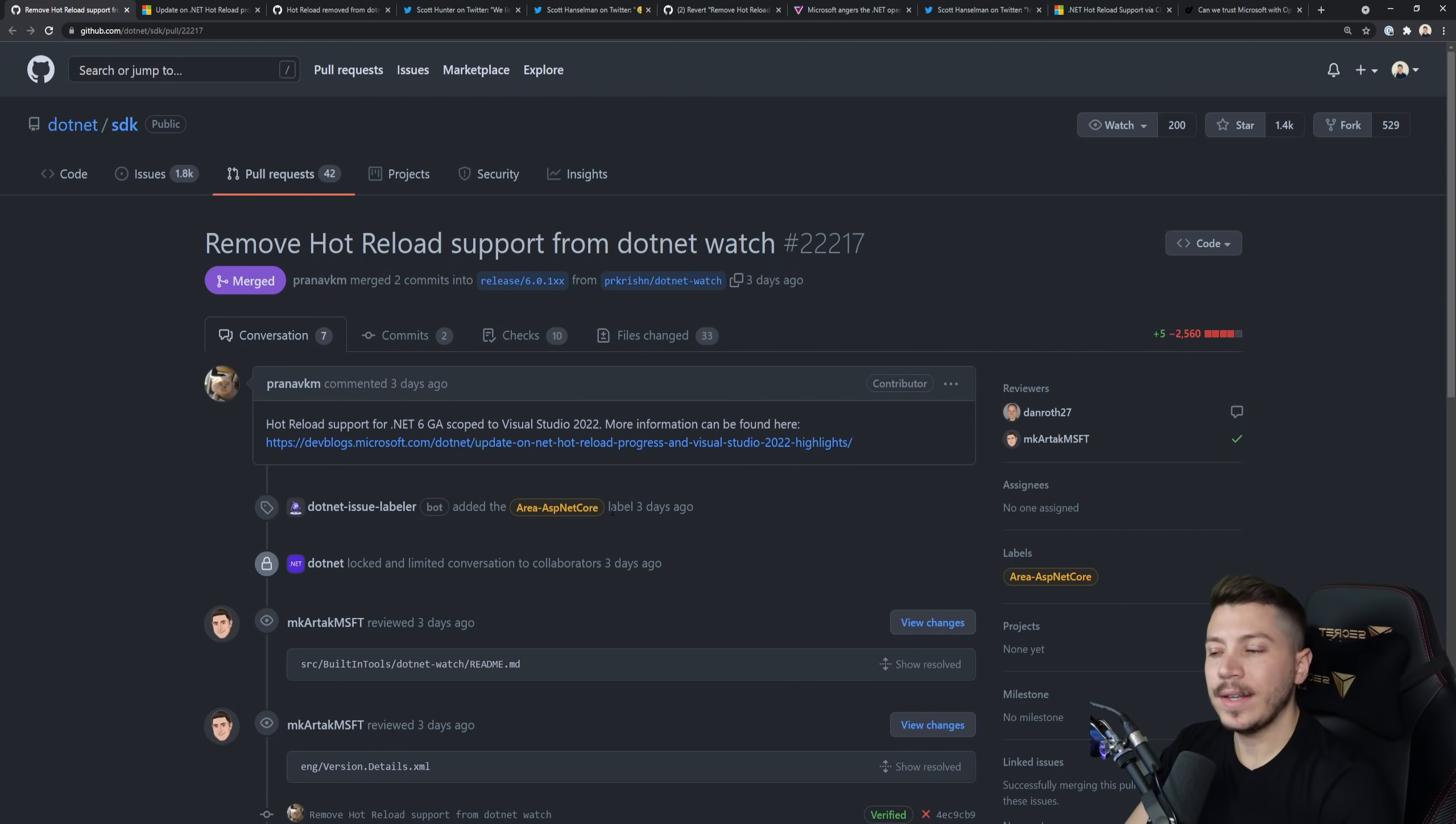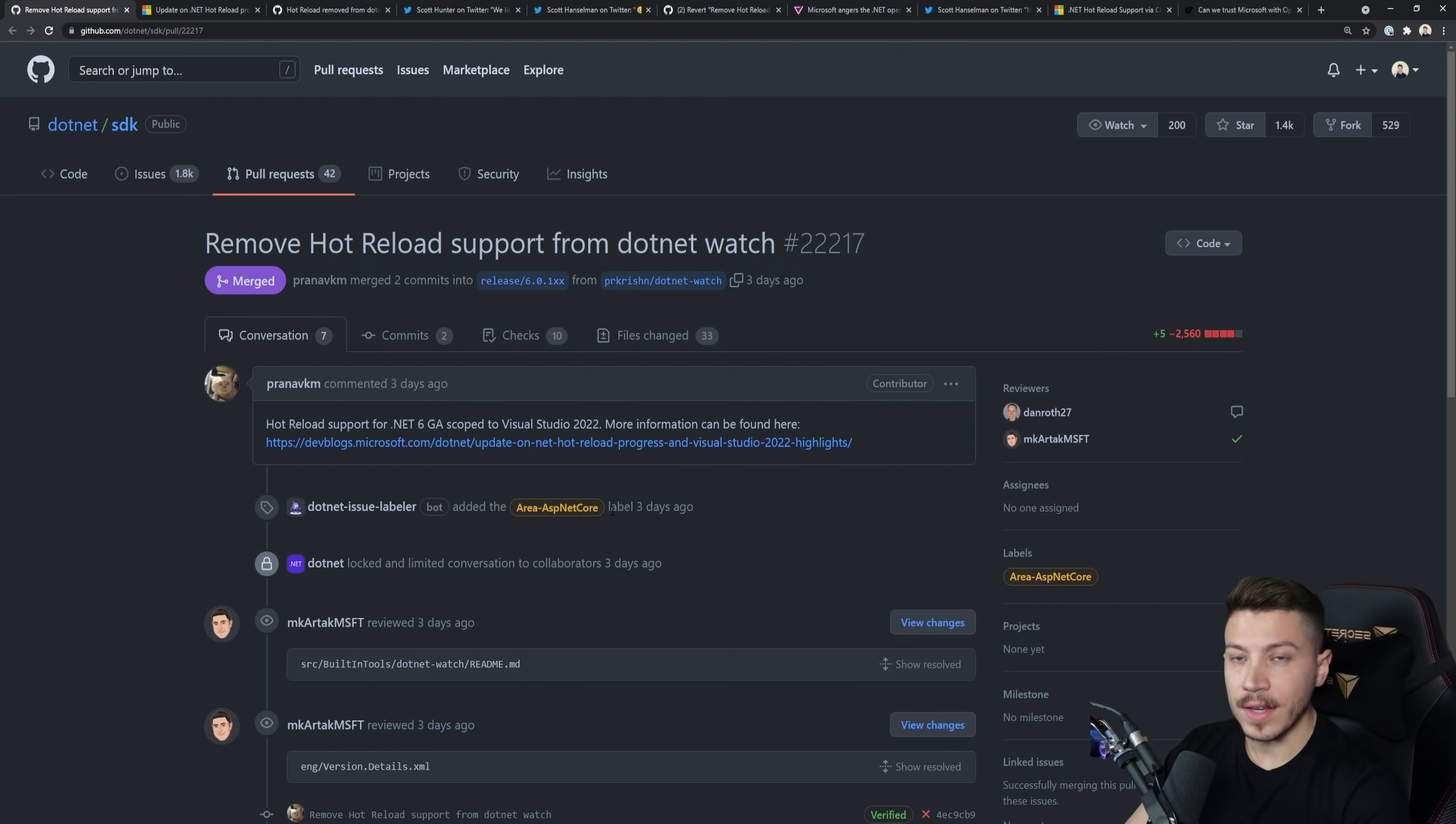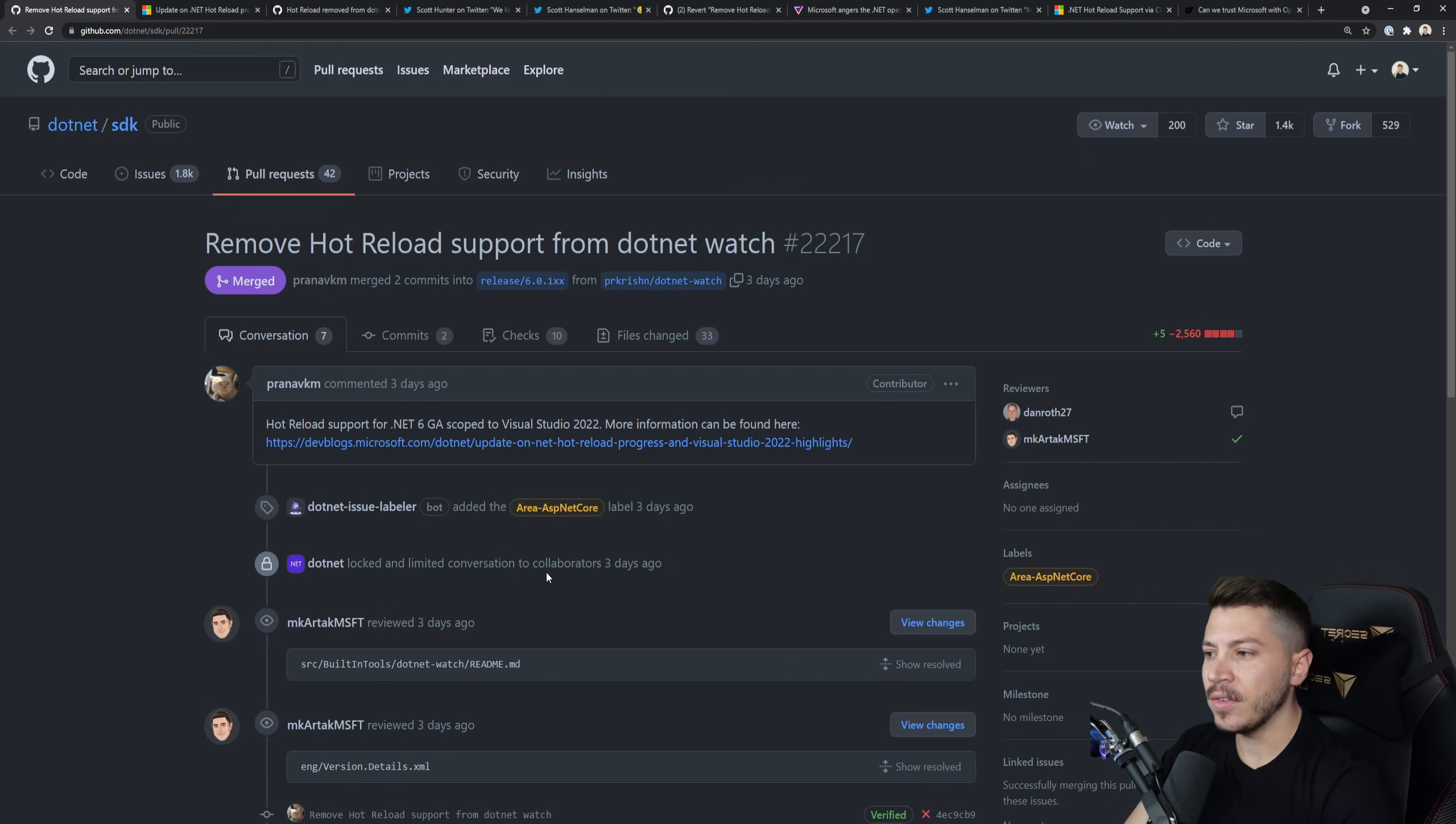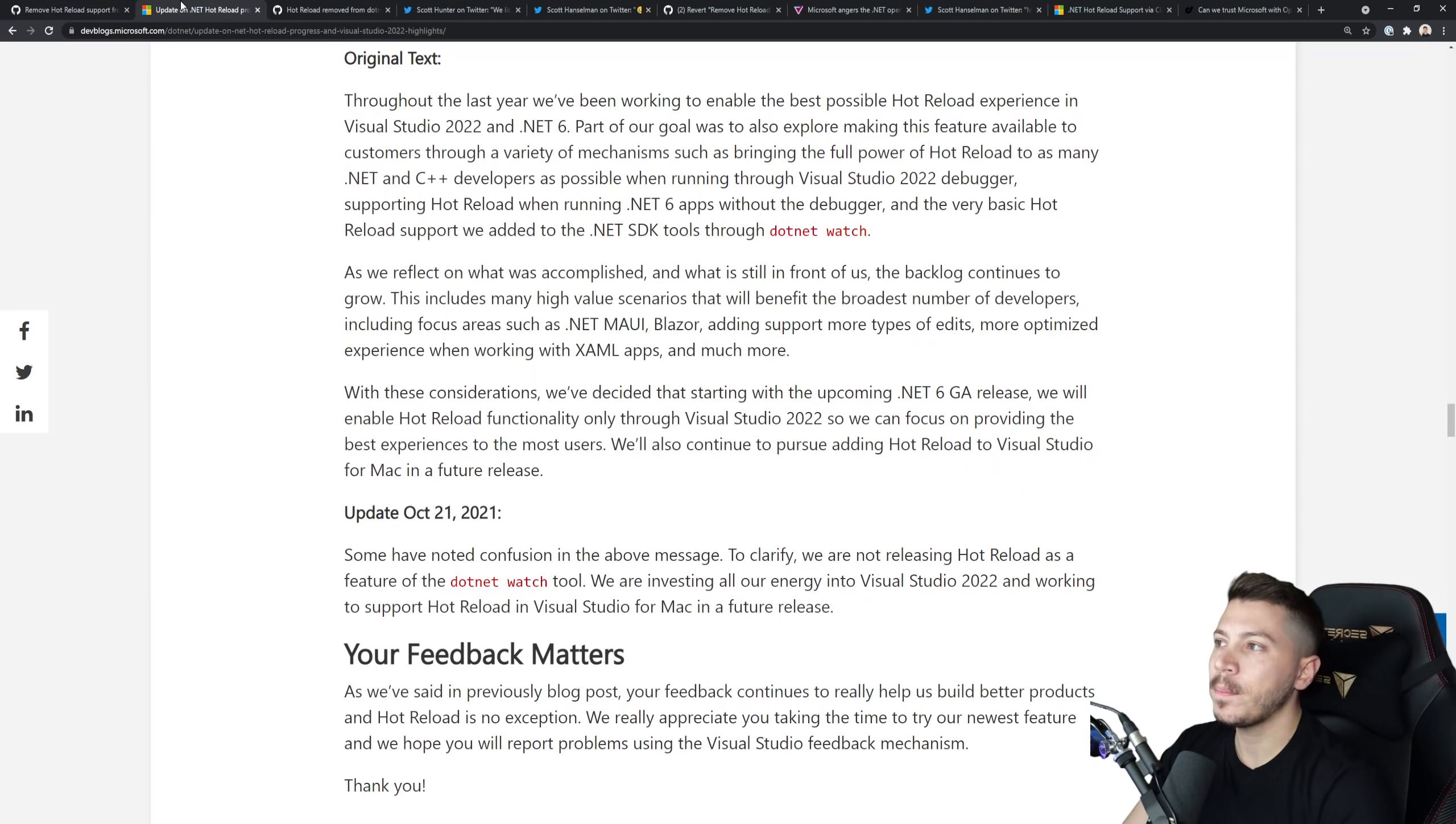Now this came out of nowhere. We did not know that Hot Reload support would not be in .NET Watch. Hot Reload is a flagship feature of .NET 6 and we would expect that it would stay there. So it was very worrying that this happened in the first place. And then this conversation in this issue was limited just to collaborators, which is always a red flag.